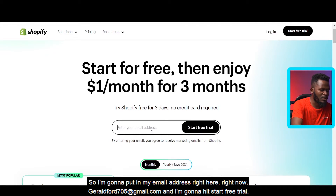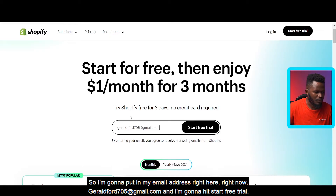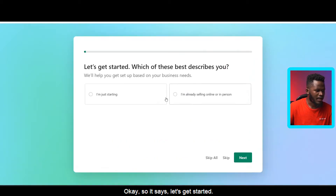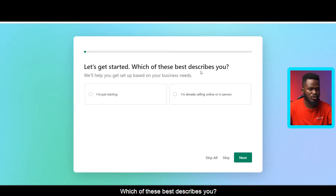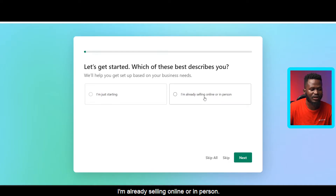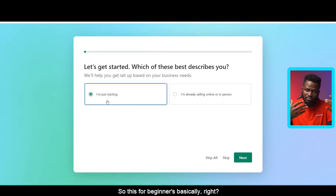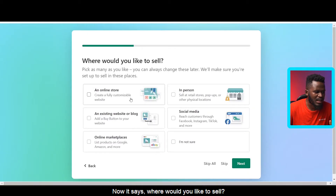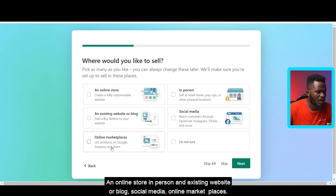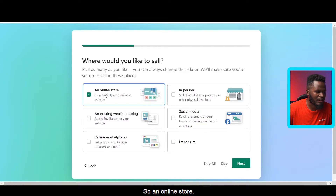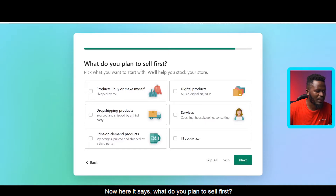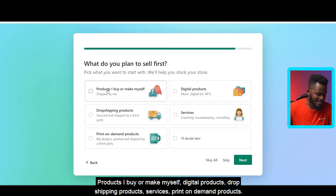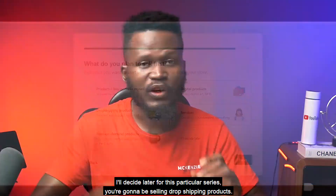Click the first link in the video description and it will bring you to that interface. Put in your email address — I'm entering geraldford705 at gmail.com — and hit 'Start free trial.' It then asks: which of these best describes you? I'm selecting 'I'm just getting started,' which is for beginners. Next it asks where you'd like to sell: I'm choosing 'An online store' and clicking Next.